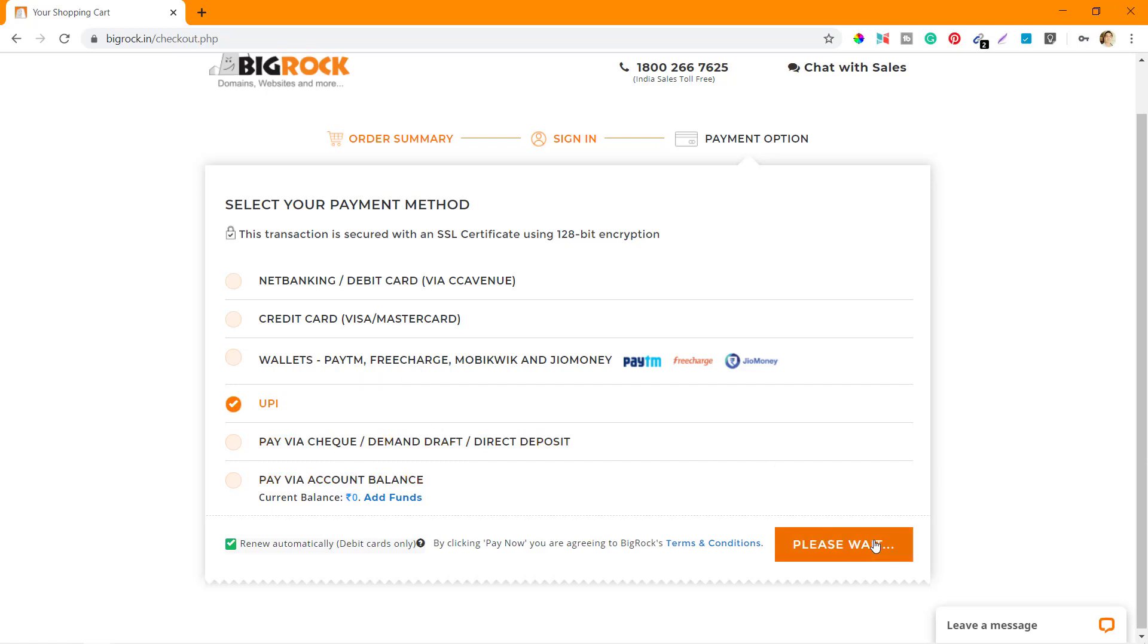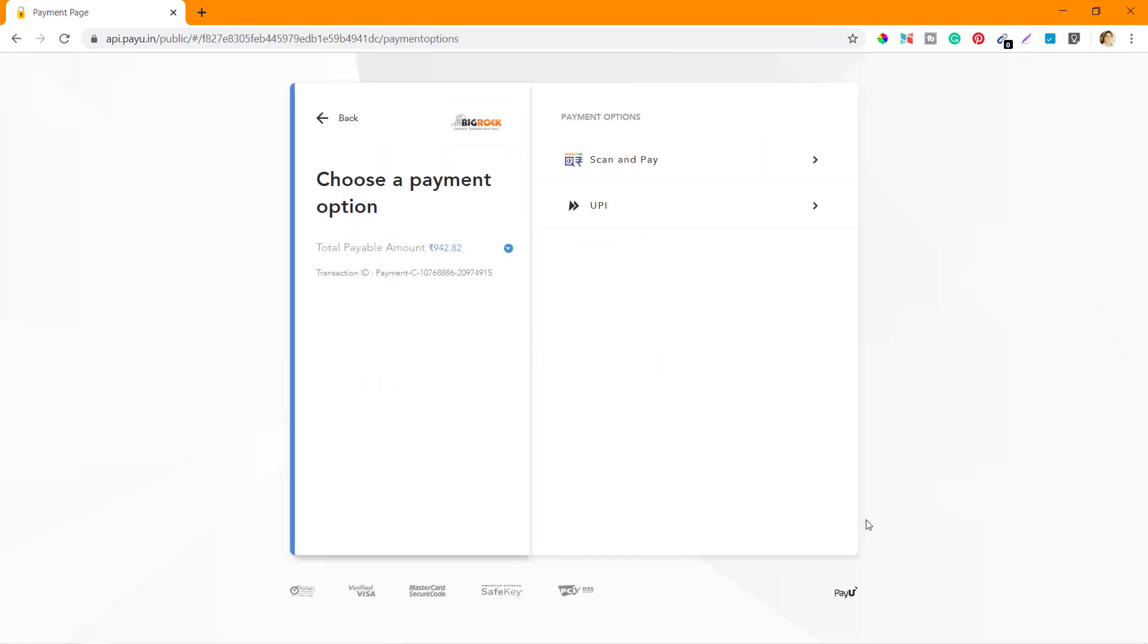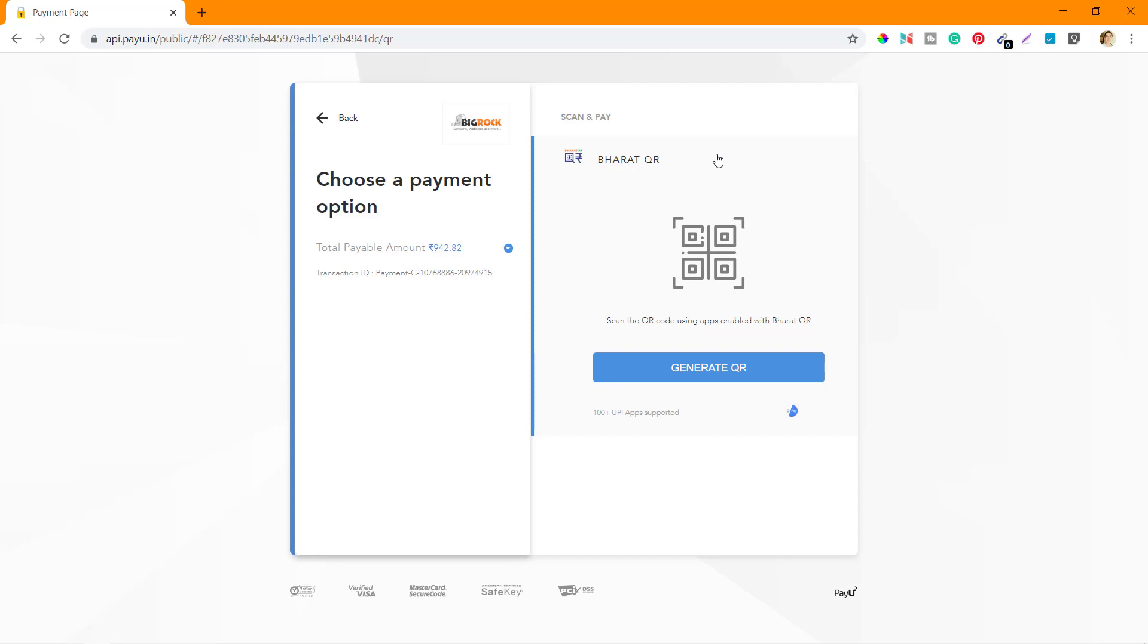Now here it brings me to the payment screen where it says Scan and Pay or write down the UPI. I'll just scan and pay and click on this. Then I'll open the UPI app on my mobile phone and scan this QR.